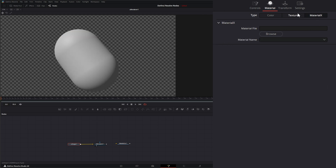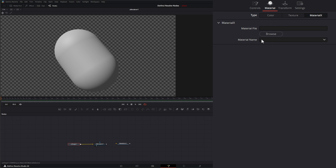Under Material X, I'm not going to go over this yet — I'll wait until we actually cover the Material X shader and revisit this area. But this is where you would assign your Material X materials.